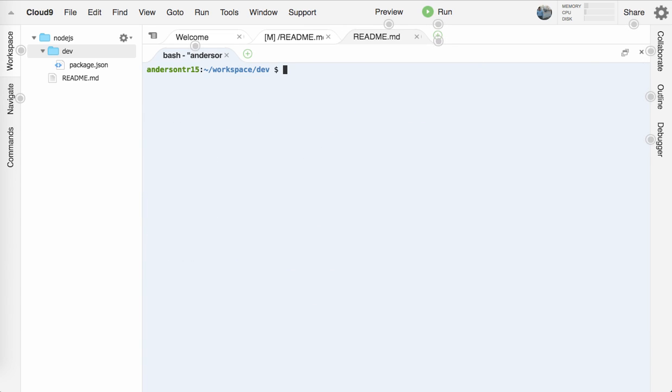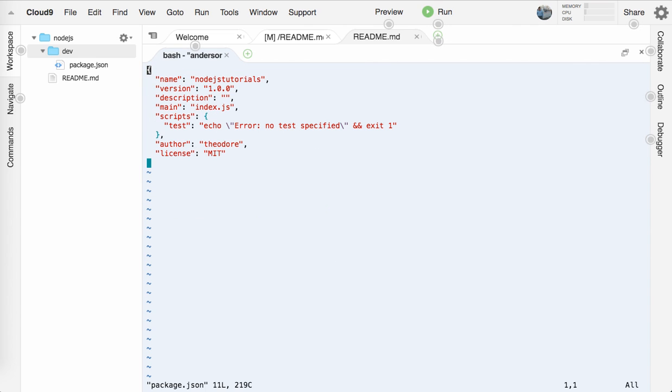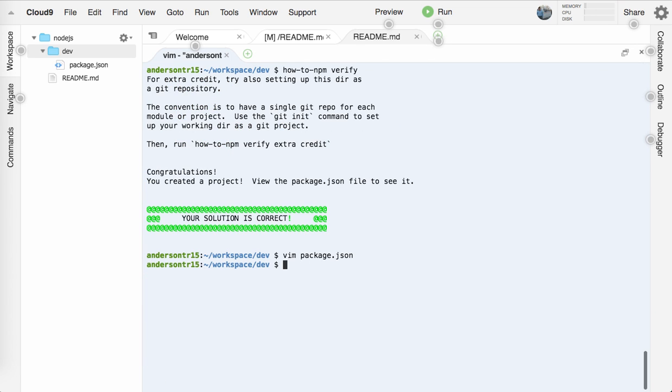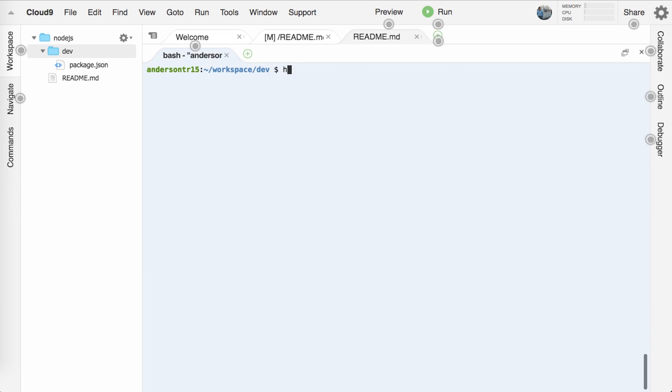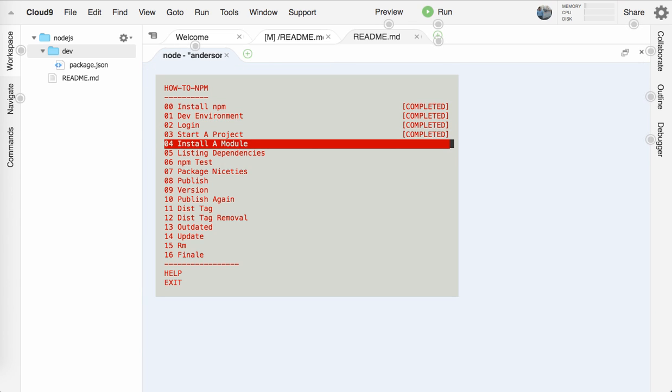So now we'll say how-to-npm verify. Awesome. And let's actually just view our package.json. So we'll do vim package.json. We can indeed see that this is everything in here, but we're getting an error for the script. So I think that's the next one we're going to do. So let me escape out of there and clear this and we'll run how-to-npm again.